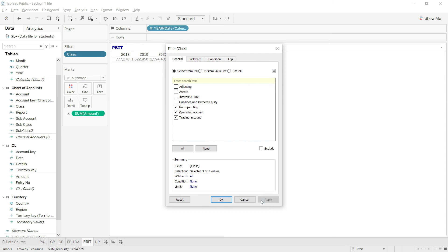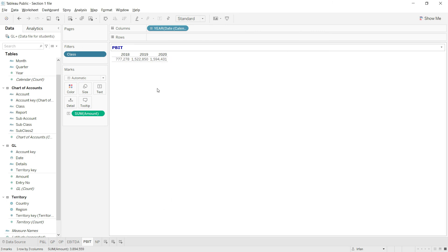And here we have our profit before interest and tax. I hope you have found it very simple.